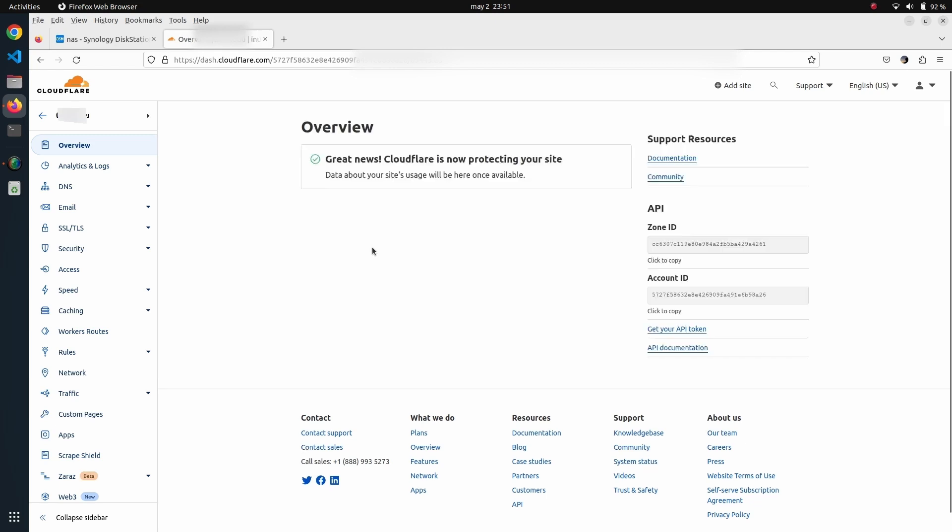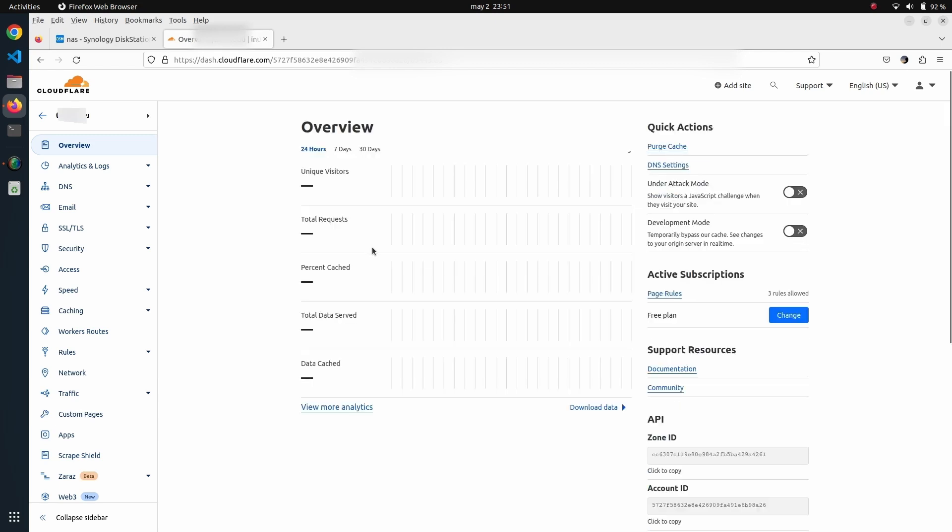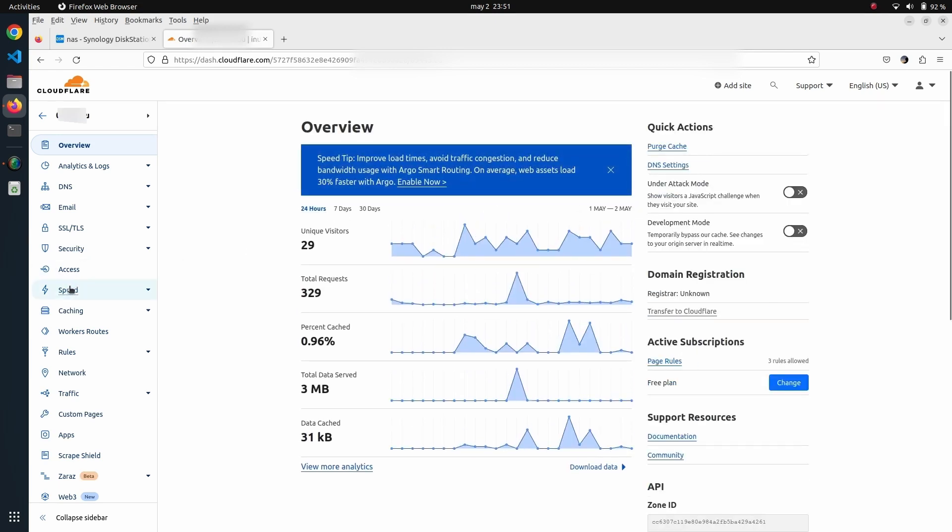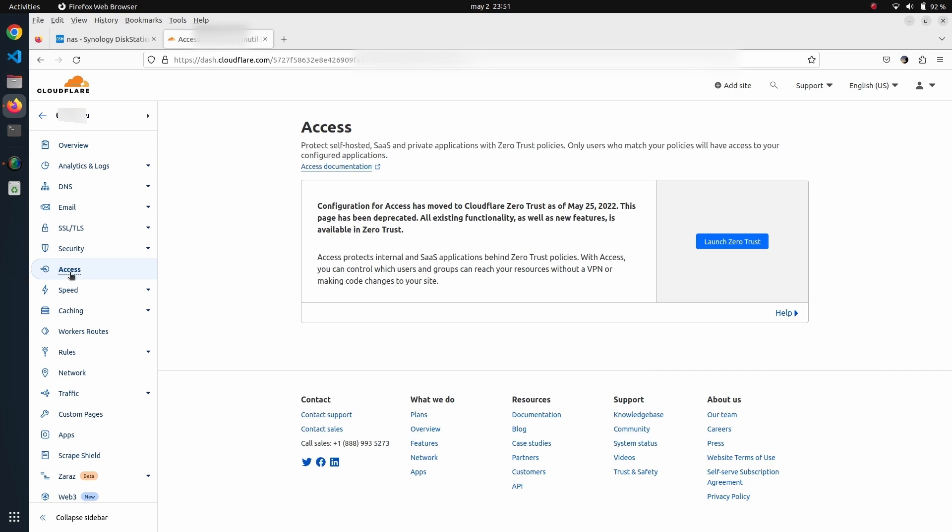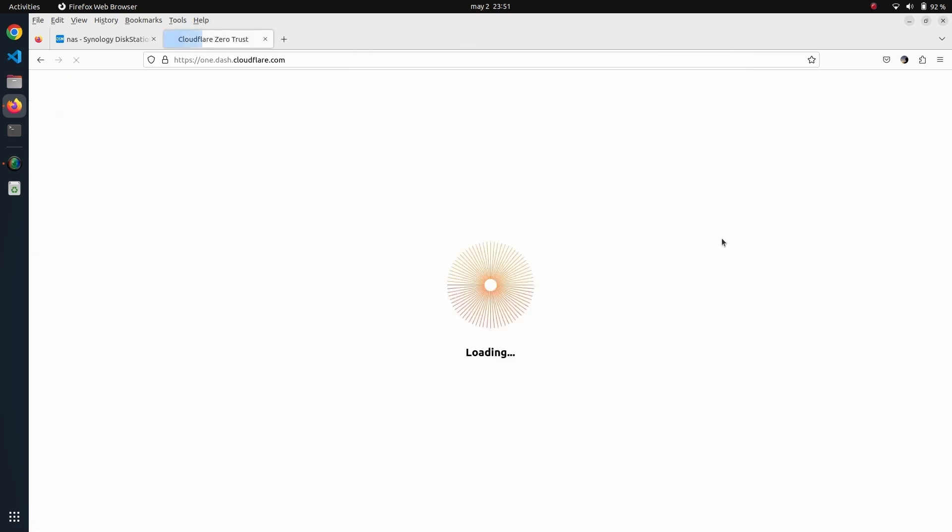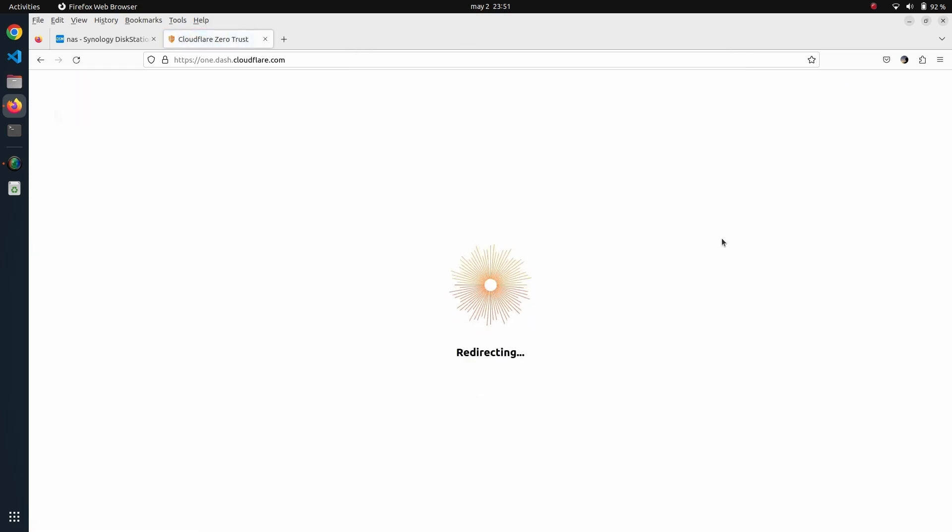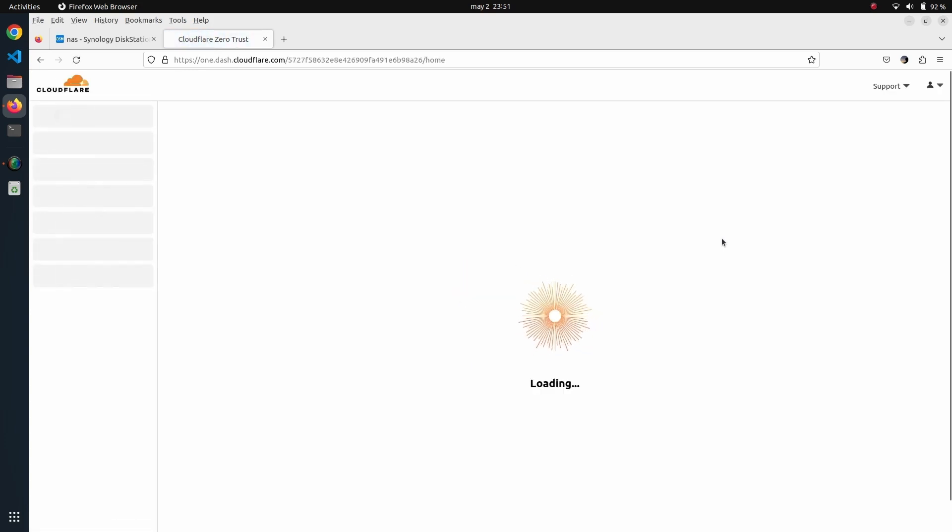From this page, we're going to open the Access button, launch the Zero Trust dashboard from here, and then we will go to our tunnels.